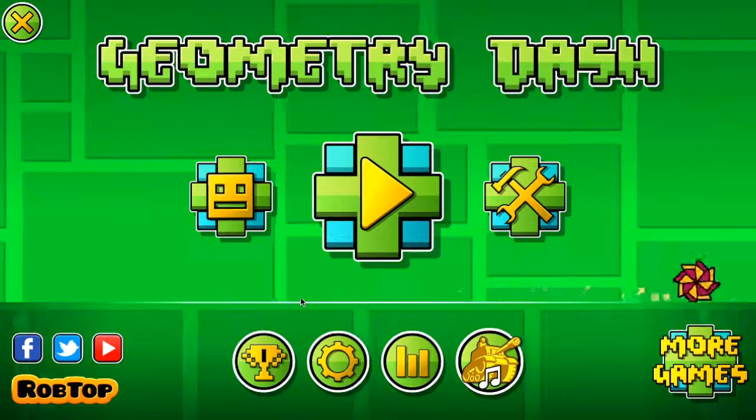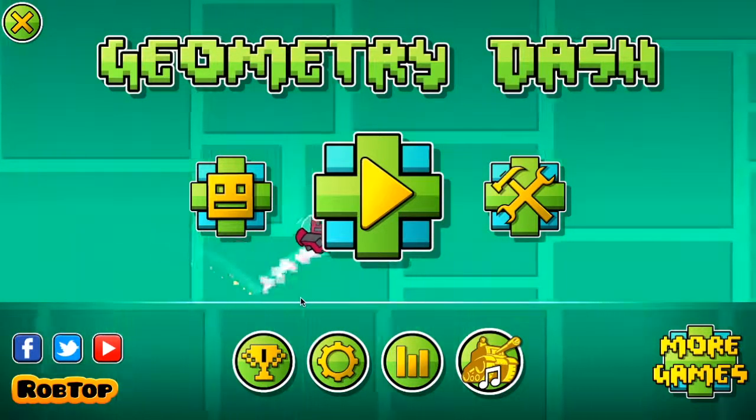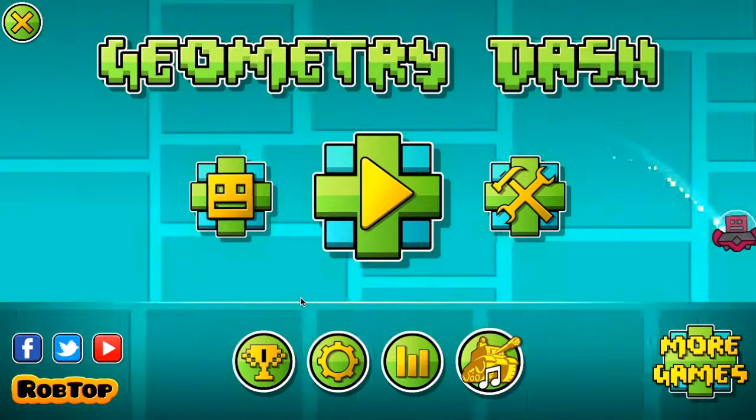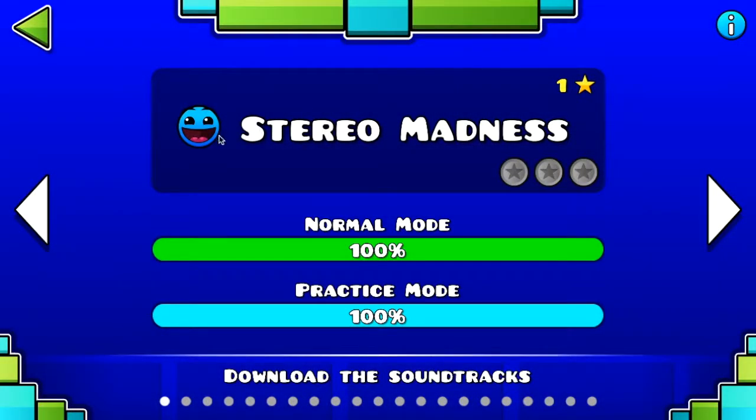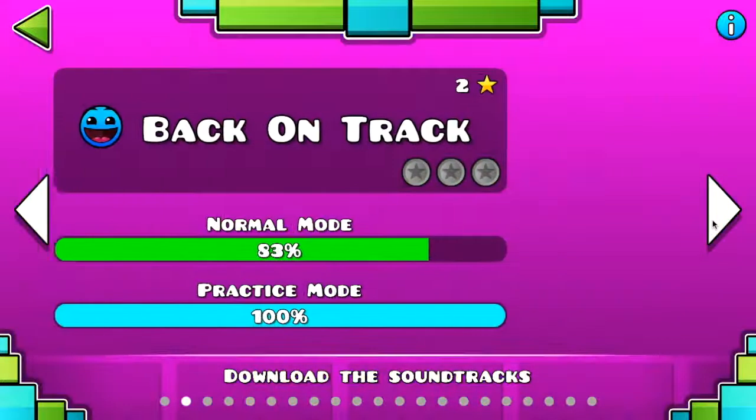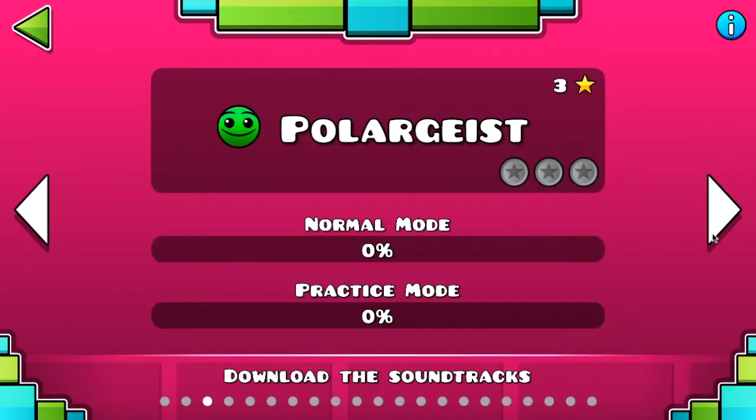I thought this was an appropriate video to do because this game has sound in it. Like, heavily sounding. So, I just figured, why not do another Geometry Dash video.